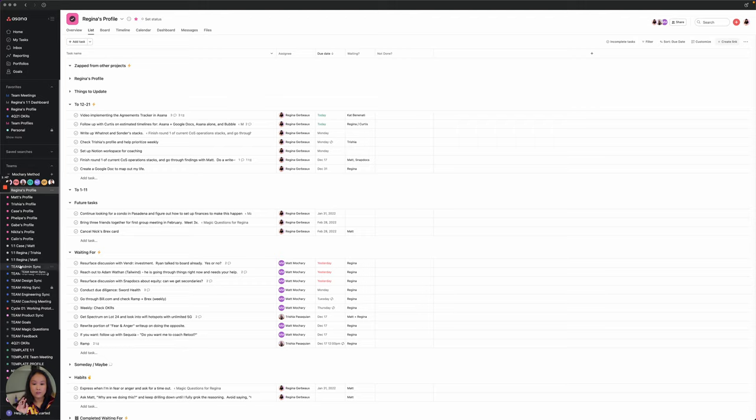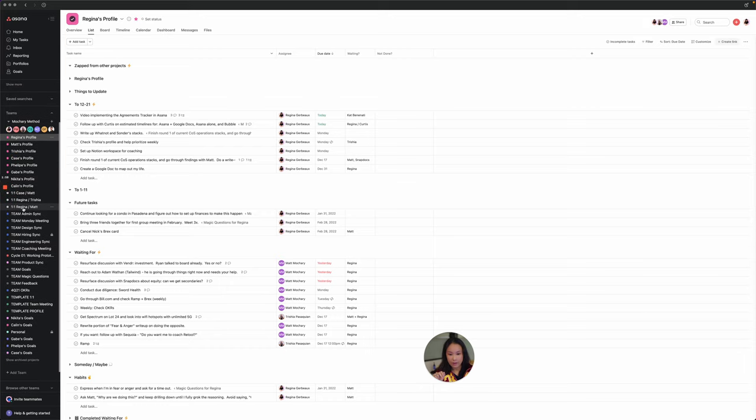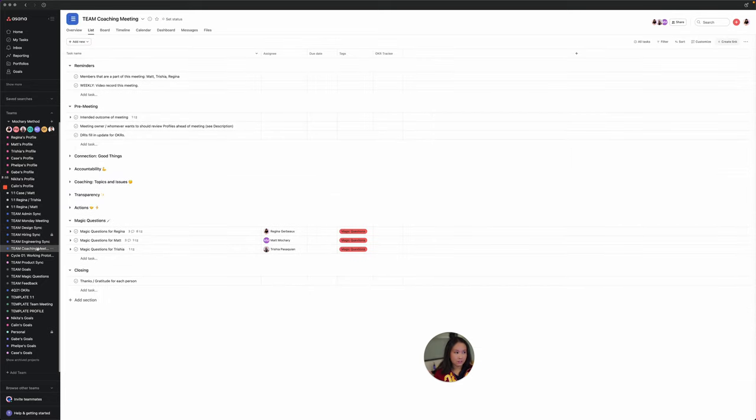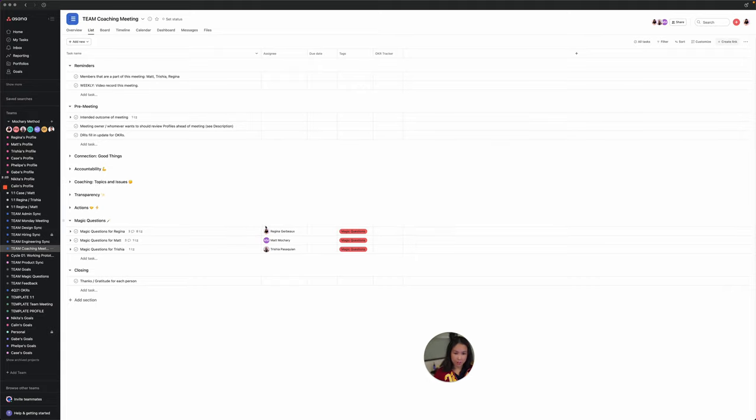As you can see here, I've shown you this side panel before. I'm going to move my profile picture over here so you can get a better look. All of these are our profiles and we go down here and there are all of these blue ones here that are called team, which are all of our team meetings. I'm going to go ahead and click into one of them, which is the team coaching meeting. This is the meeting doc that I use along with my EA, Tricia and Matt.